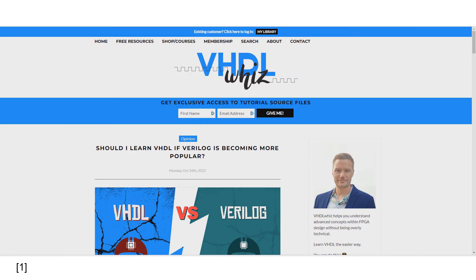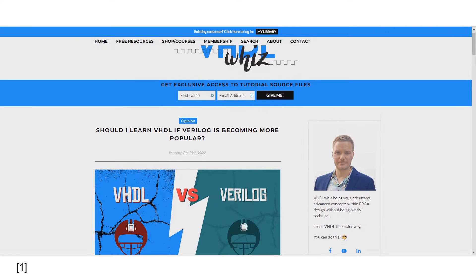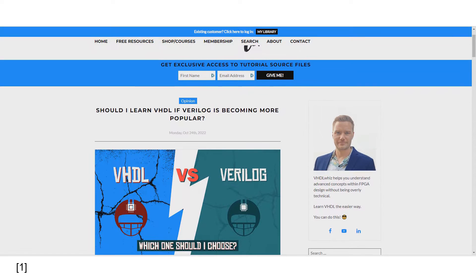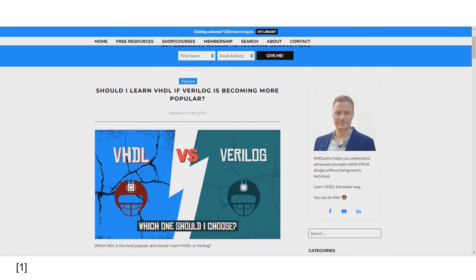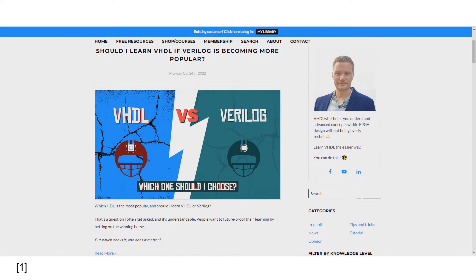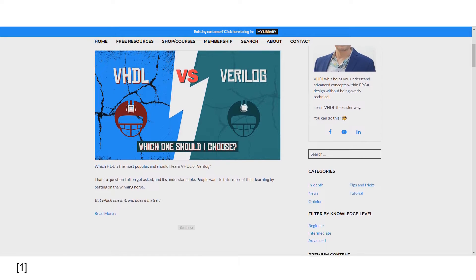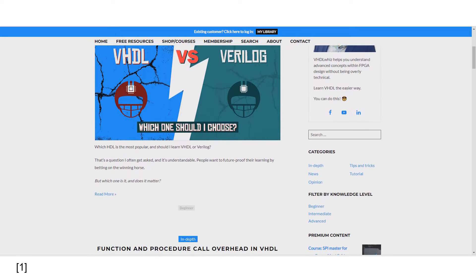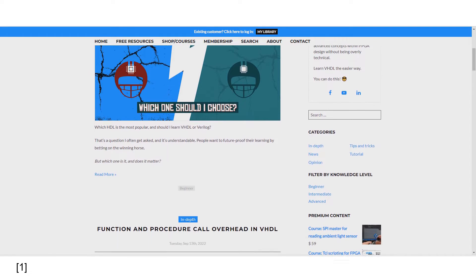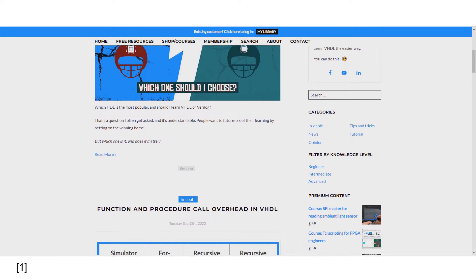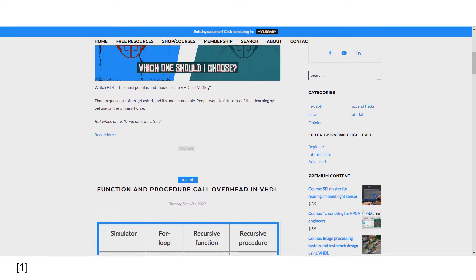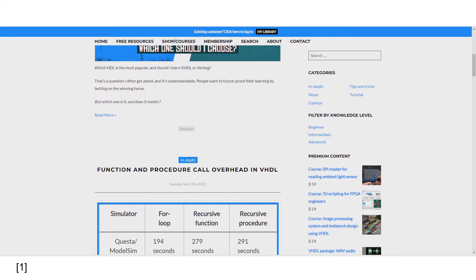Before we continue, I would like to mention that I'll be posting on the VHDL Wiz website. If you're not familiar with it, this is a website where you can find plenty of useful information about VHDL, such as tutorials, tips and tricks, courses and even libraries. You can find the link in the description.